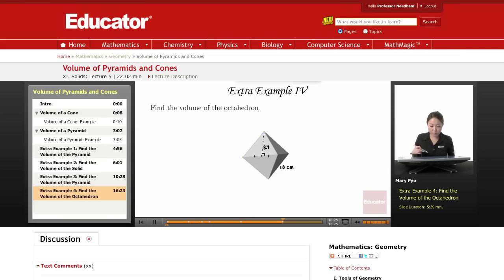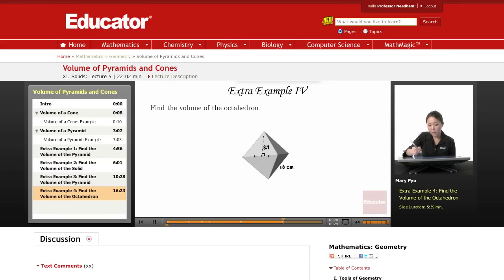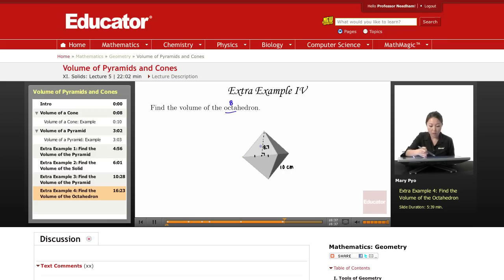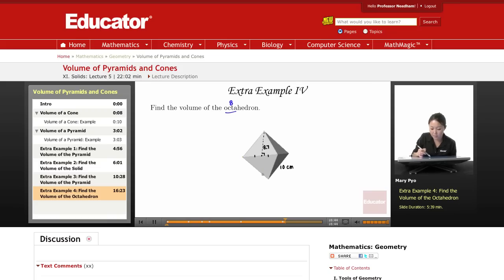Fourth example: we're going to find the volume of the octahedron. An octahedron is a regular solid, a regular polyhedron with eight sides — four sides on top and four sides on the bottom. We're going to break this up into two solids: two pyramids.